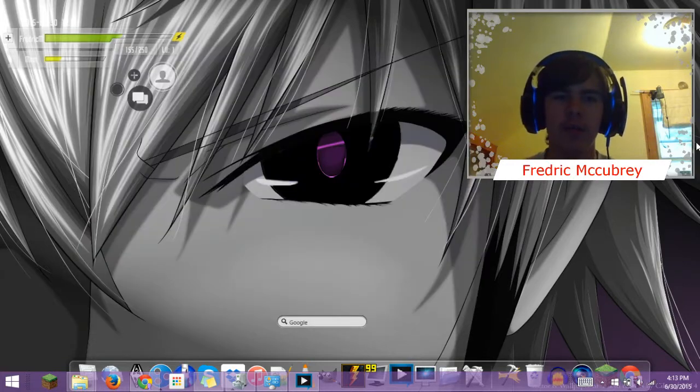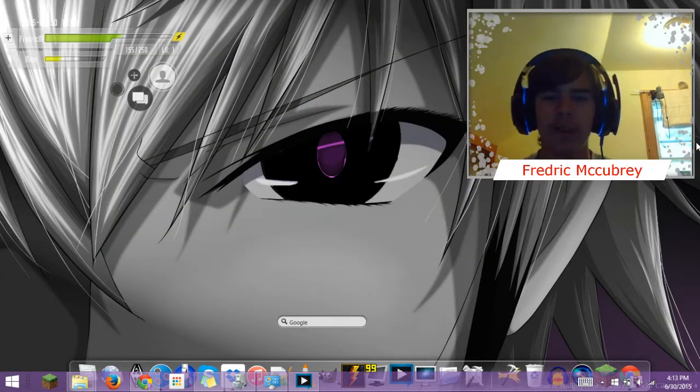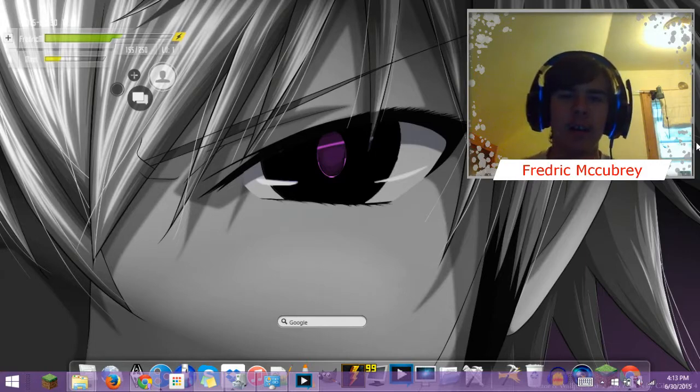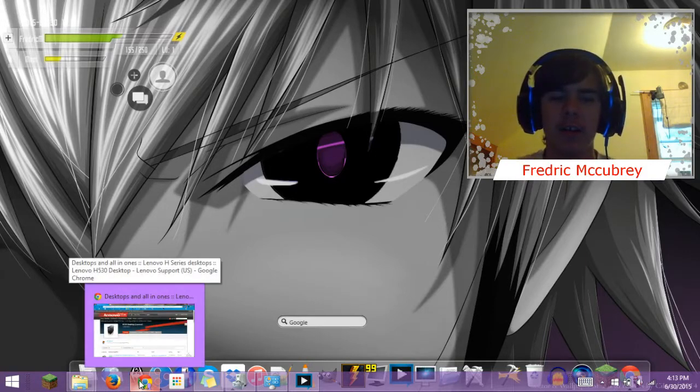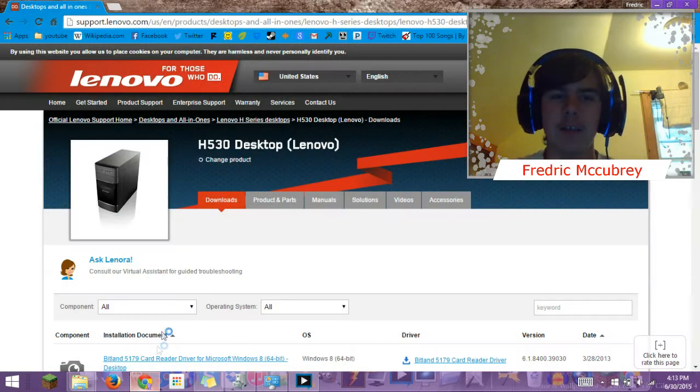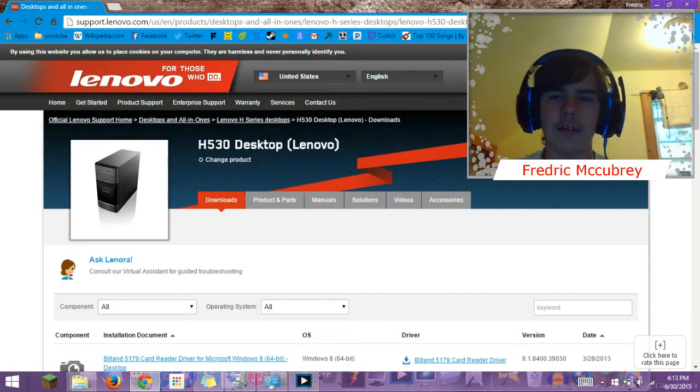So what you're going to want to do is go down to the description of your video and open up the link that's in there. It will bring you to this website right here, support, and then your downloads page.